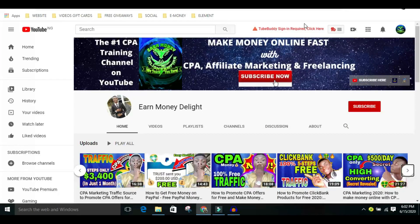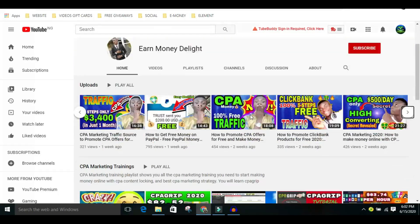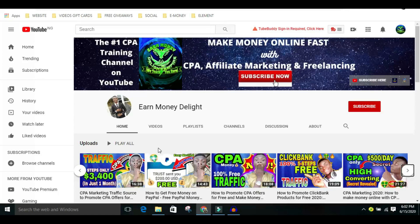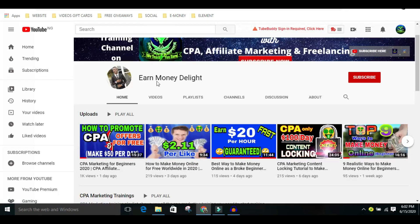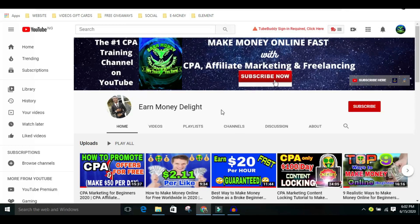Hey, what is up guys? It's your boy Eo Godwin from End Money Delight channel. In today's video I'll be showing you how to make money online using CPA marketing. I'll be showing you how to promote CPA offers for free, so make sure you watch this video to the end to see exactly how this is done step by step. This channel is all about making money online — we teach you how to make money using CPA marketing, affiliate marketing, and freelancing.